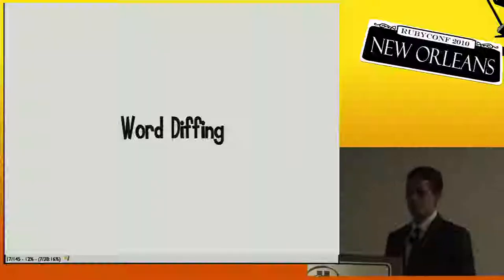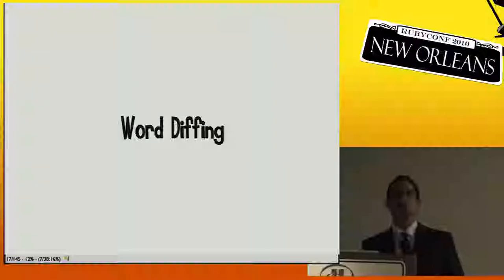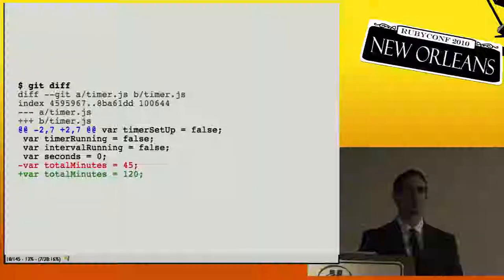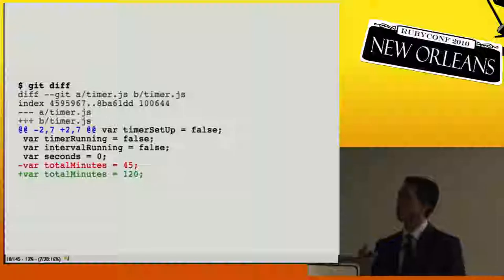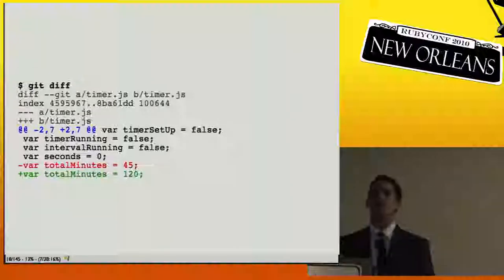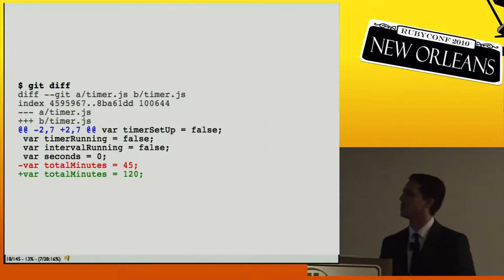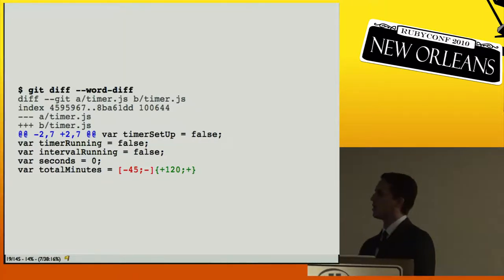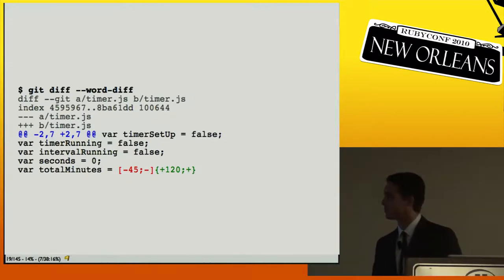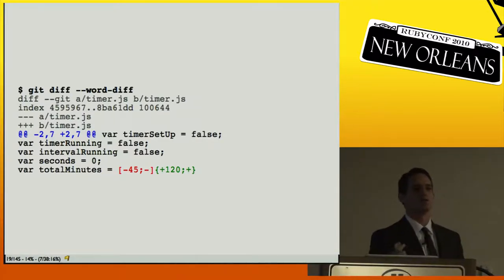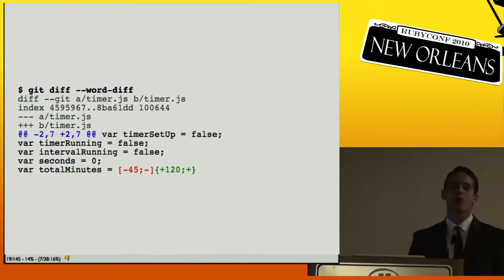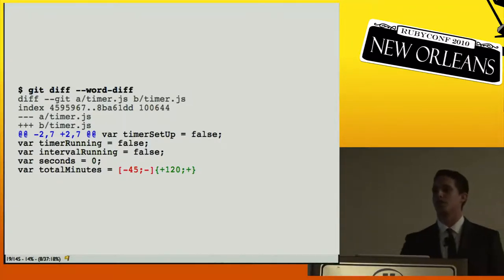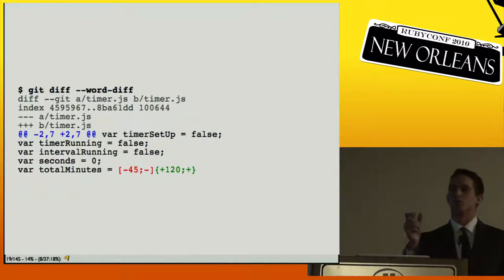Another new feature is word diffing. If you write text that's version controlled in Git, word diffing is very helpful. Normally `git diff` gives you a line-contextual diff — it removes one line and adds another. If you say `git diff --word-diff`, it diffs by word rather than by line. So instead of showing an entire paragraph removed and another slightly different one added, it just shows you the word that changed.